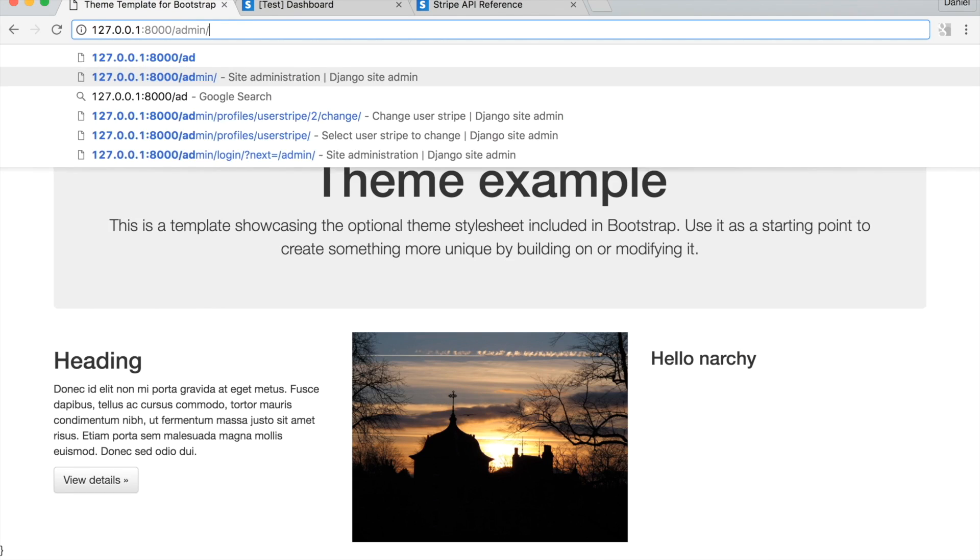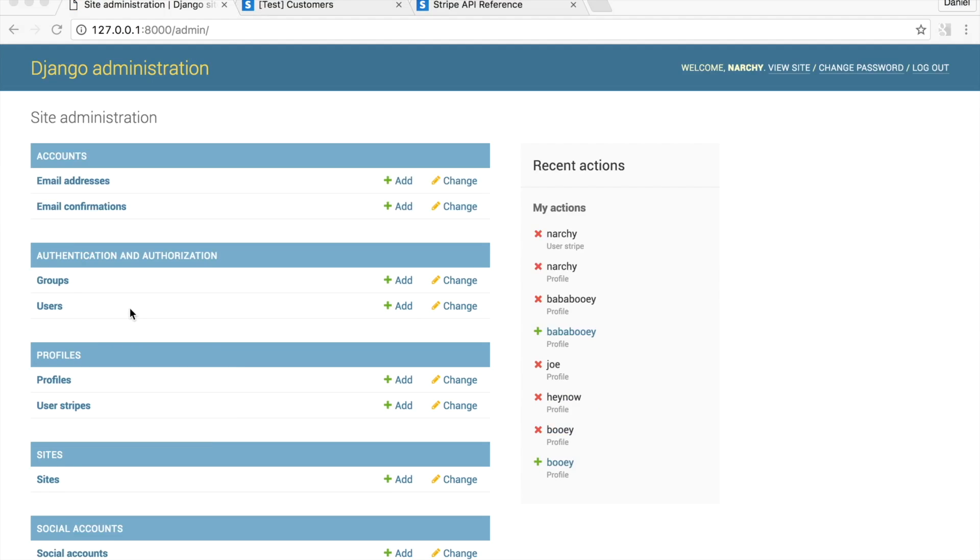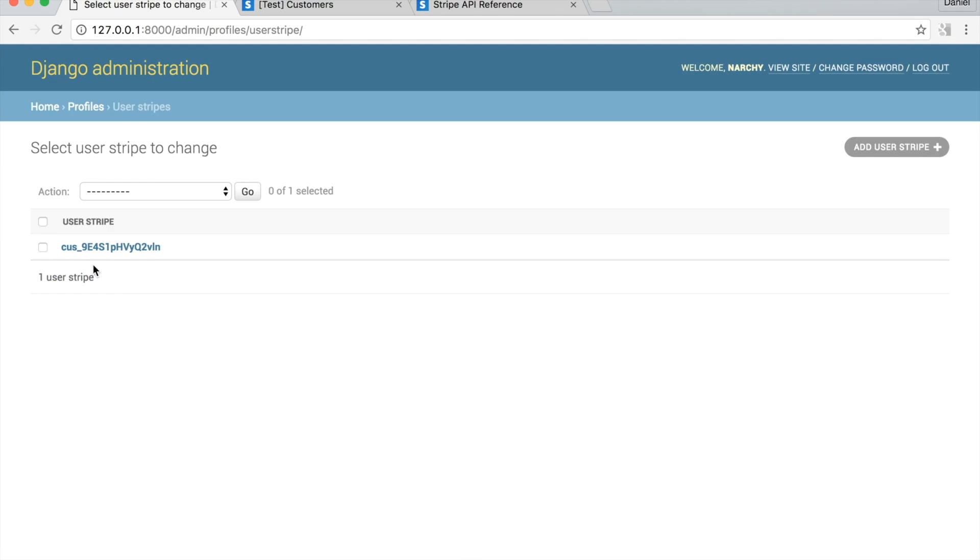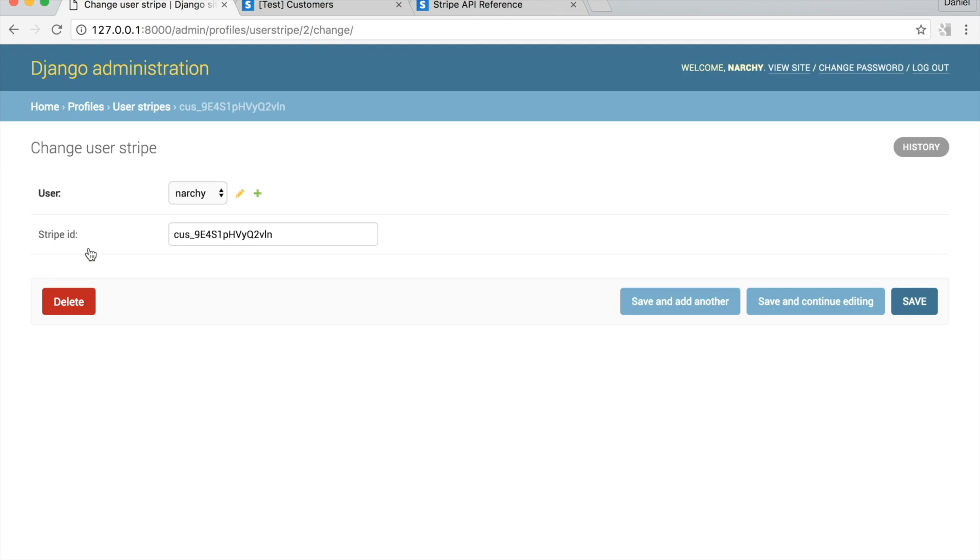Then click on user Stripes, click on the Stripe ID, this user now has a Stripe ID associated with their account.